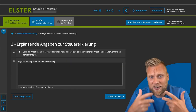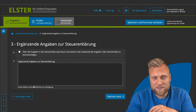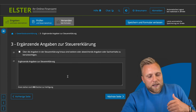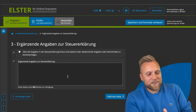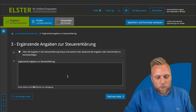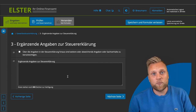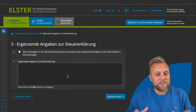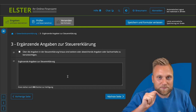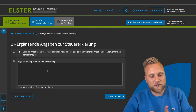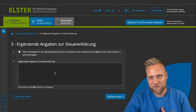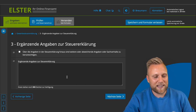The next page — supplementary information for the tax declaration — is also not relevant for most people. This is where you can explain certain matters to the tax office, such as a legal form change or specific accounting decisions. In most cases, you simply do not enter anything here and move directly to the next section.